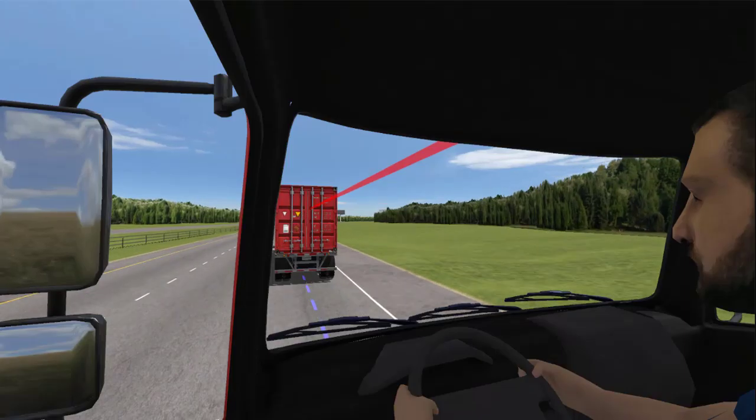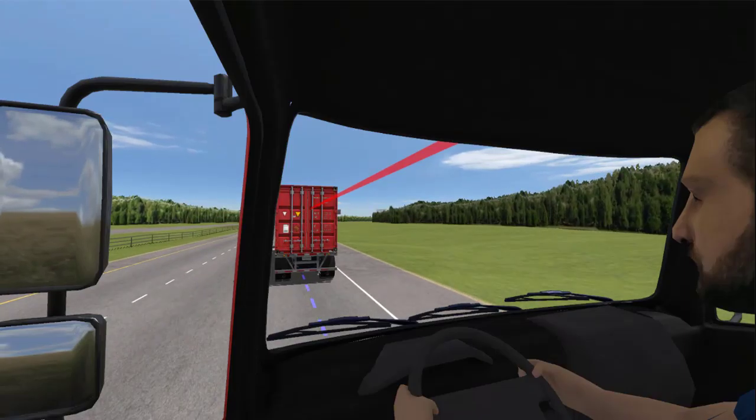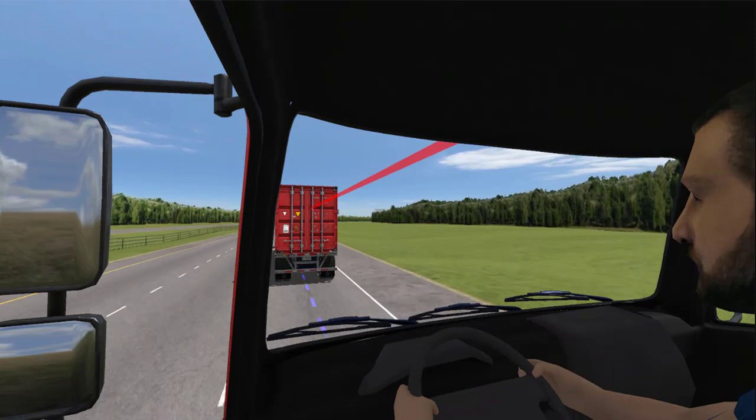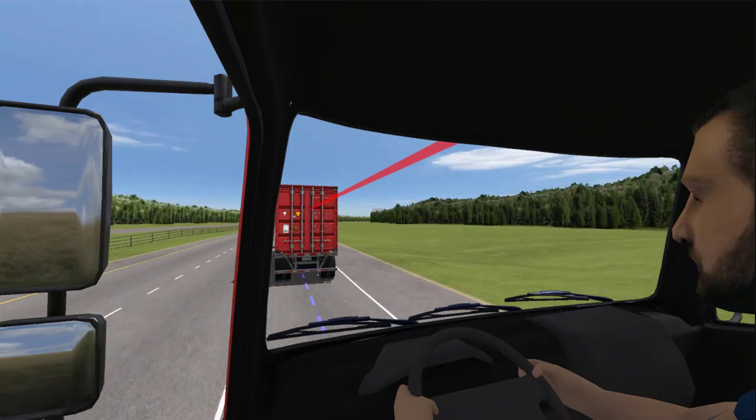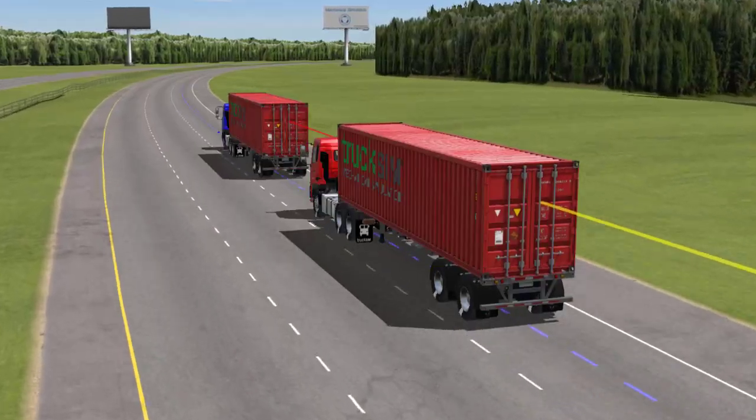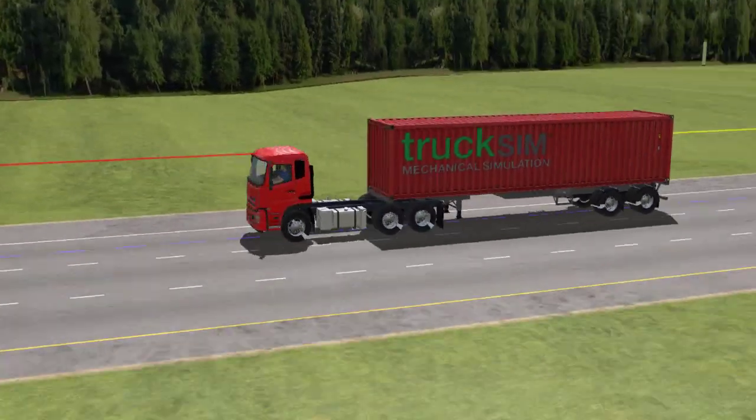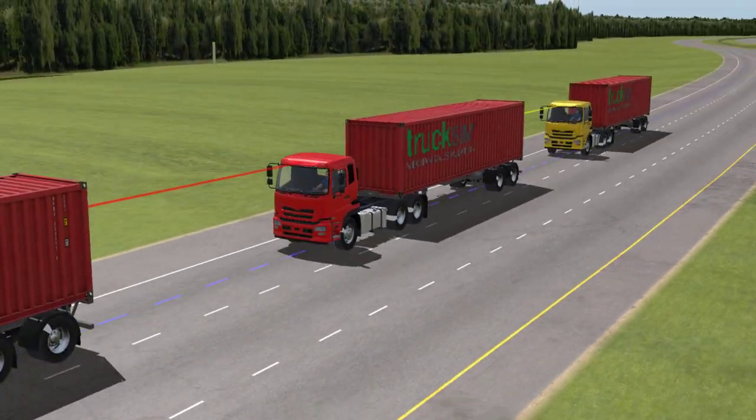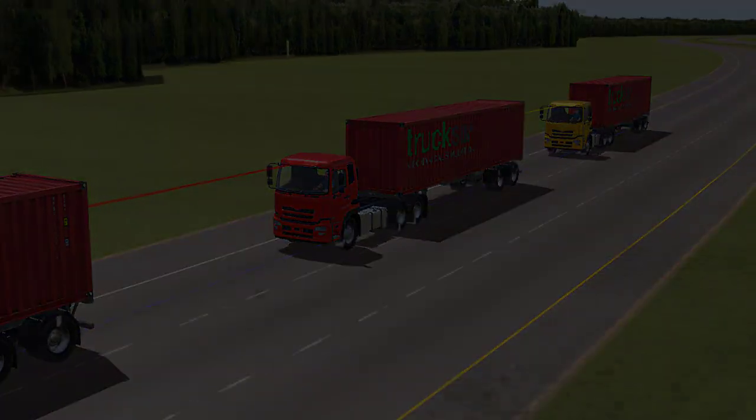The fundamental platoon logic has the leading truck imitating a human driver in a test scenario, whether it be a braking test or simply driving at a steady cruise. The following platoon trucks are to autonomously maintain a safe distance from the preceding truck.